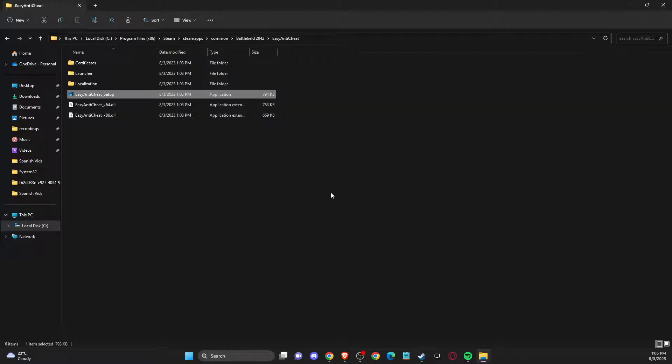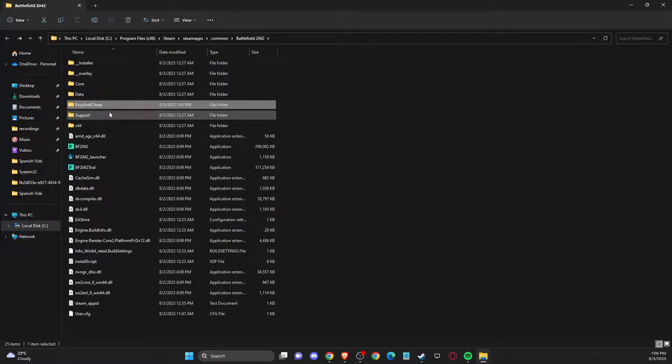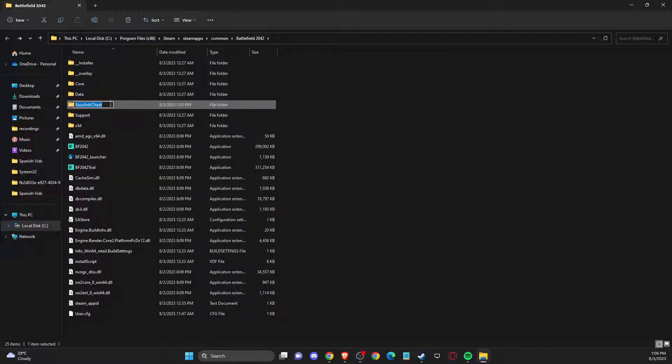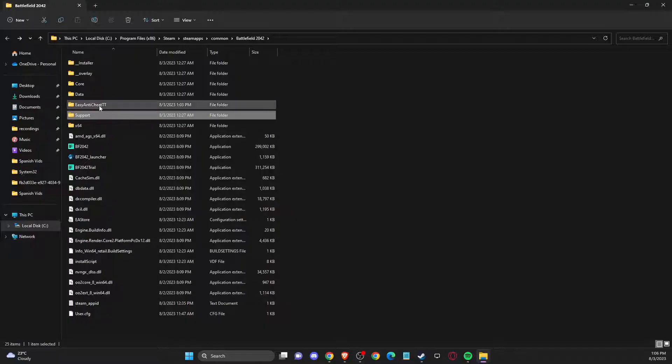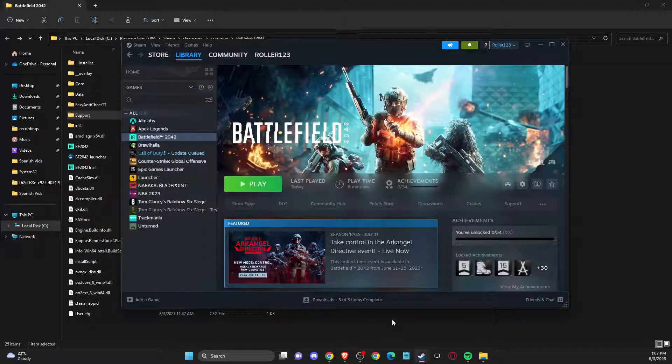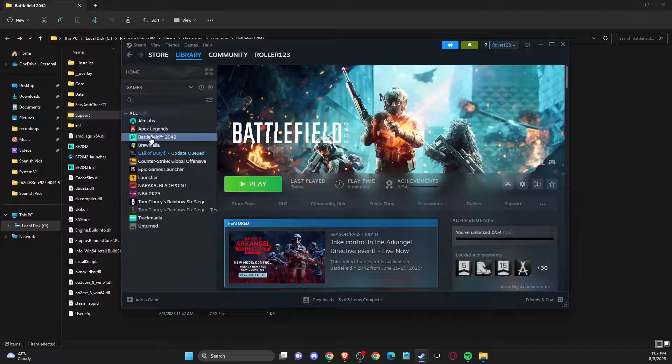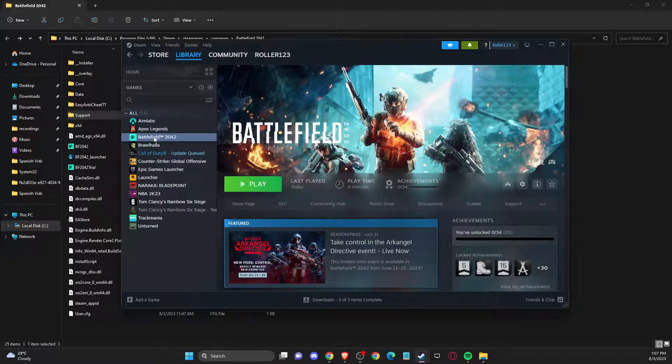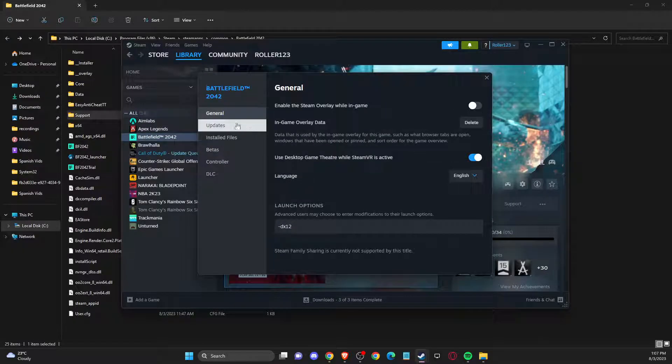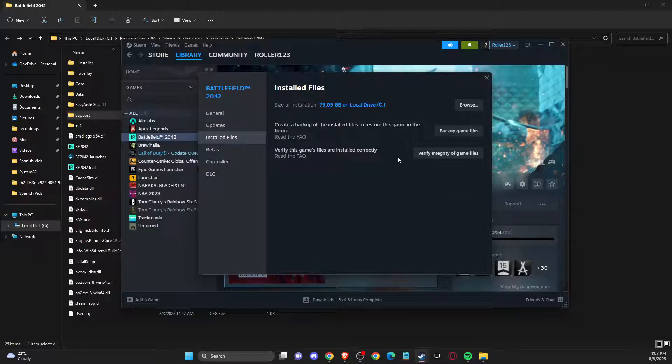If you're still getting Easy Anti-Cheat errors, what you need to do next is rename your Easy Anti-Cheat folder to whatever you like. Then once you do that, go to Steam, go to Battlefield, right-click Properties, and verify integrity of the game files.